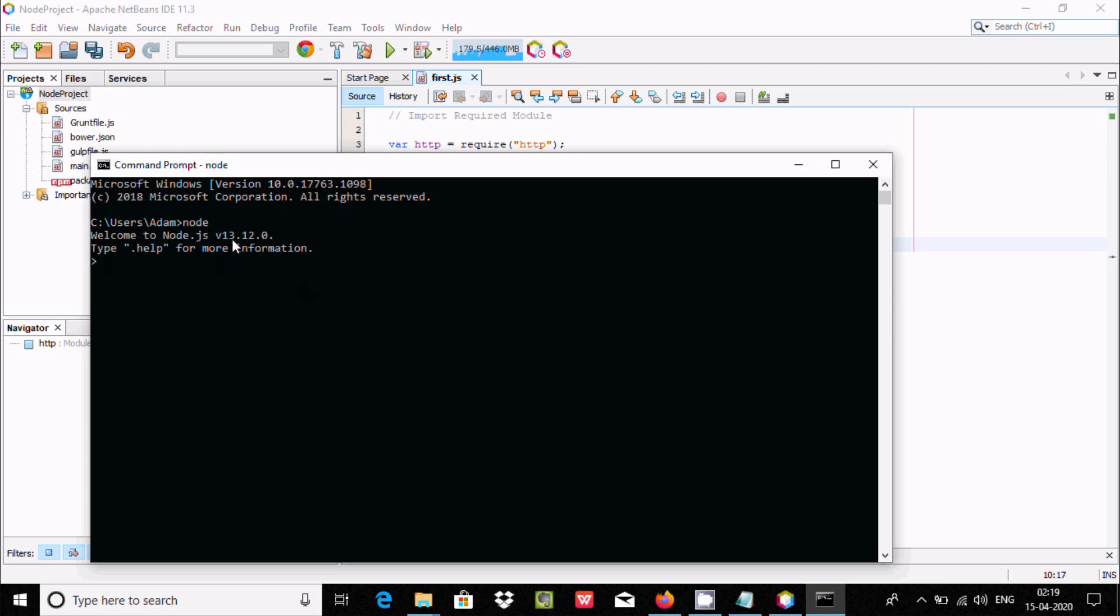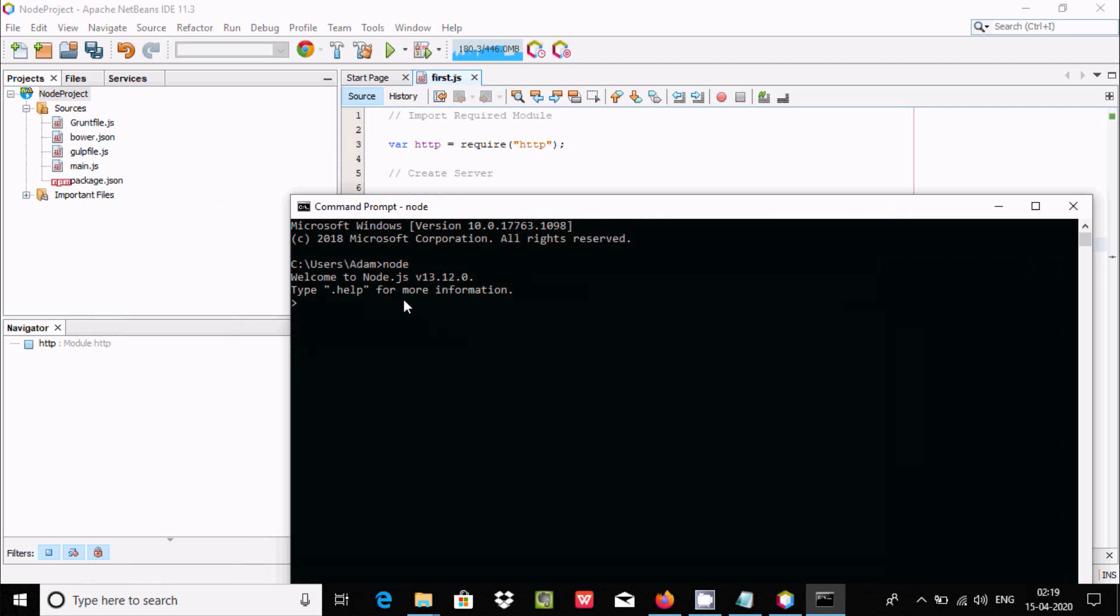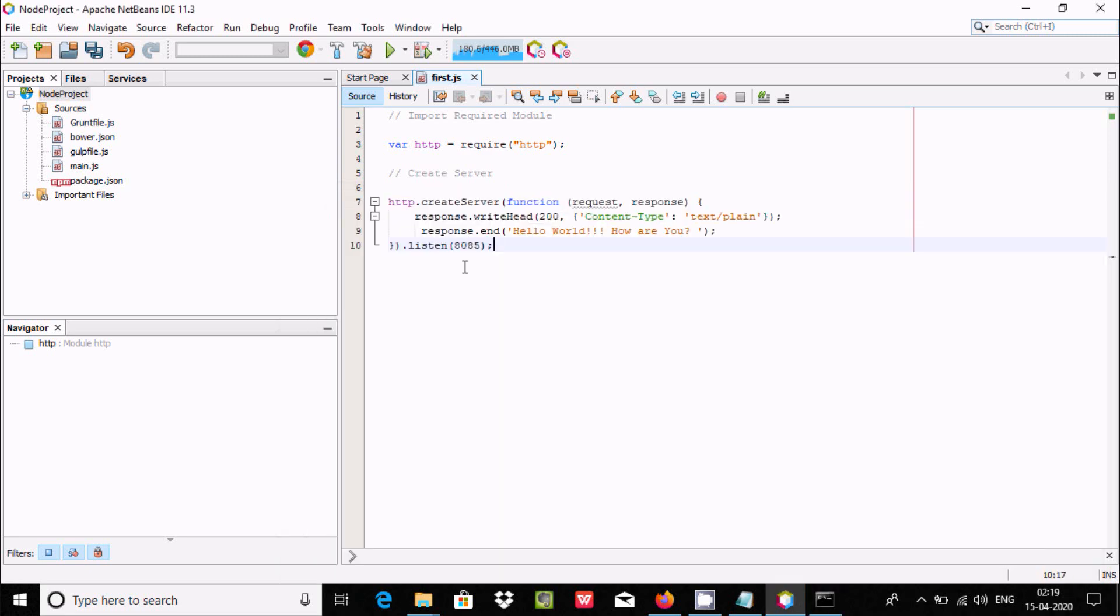In my laptop I already installed Node.js version 13. If you write 'node' here, it gives the version details of Node.js. Now the program has been written. Here response.end will display 'Hello World' in the browser. We're using port 8812 for this process.